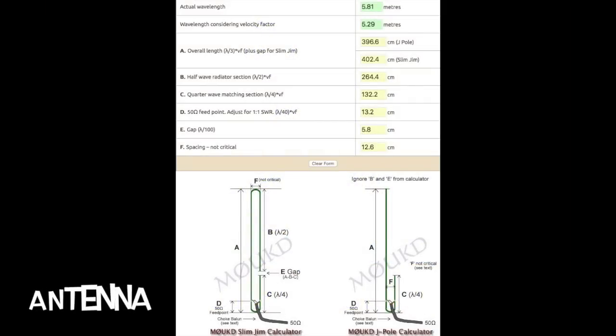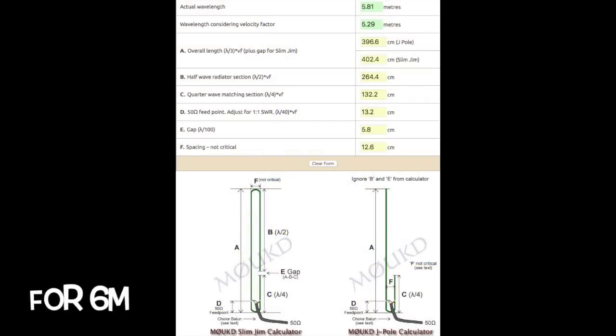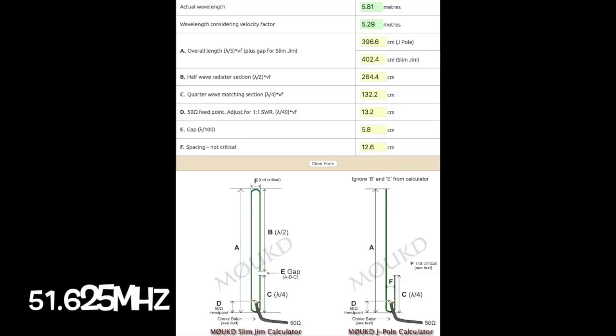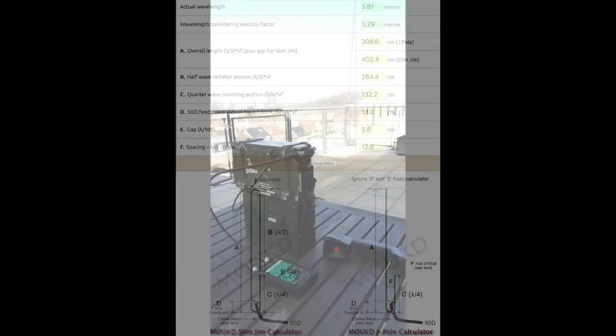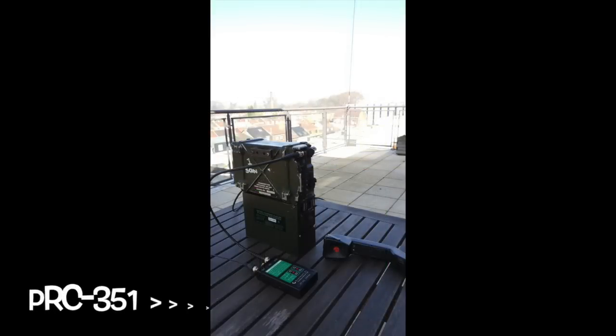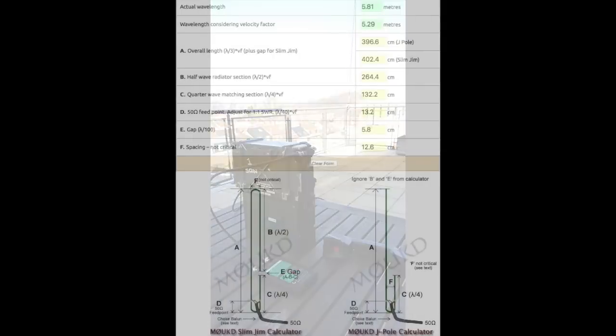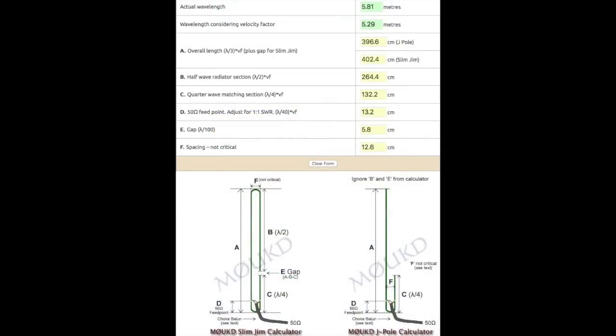Hi, this is Gilles, the Radio Prepper at RadioPrepers.com. Today I'm making a Slim Jim antenna for my PRC352 on 6 meters, 50 MHz, actually 51.625 MHz.